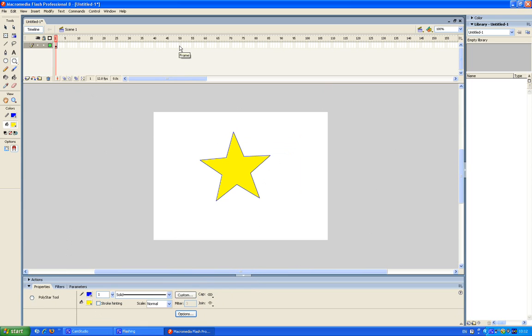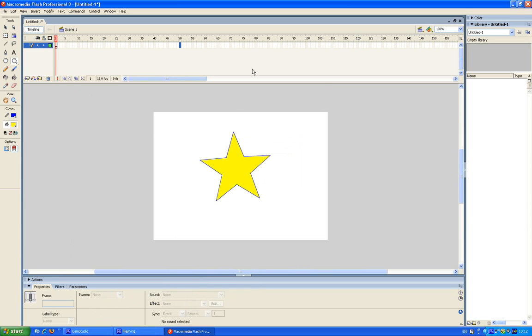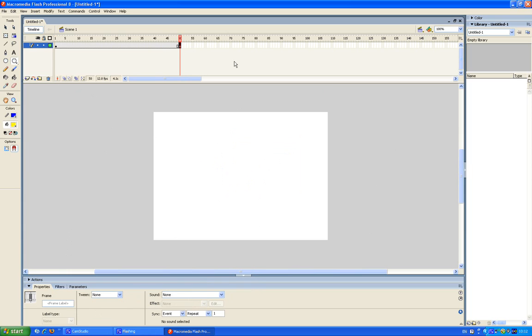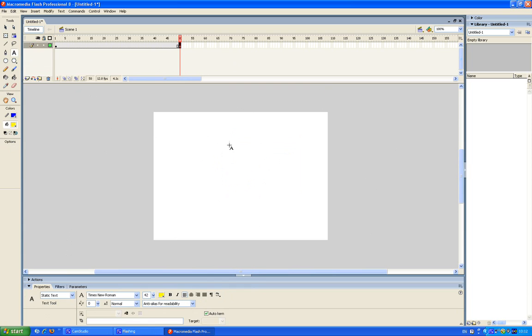Let's see, F7 to insert a blank keyframe. And there. Okay, now I want to teach you how to tween with text. So now I'll insert some text and I'm gonna write star.